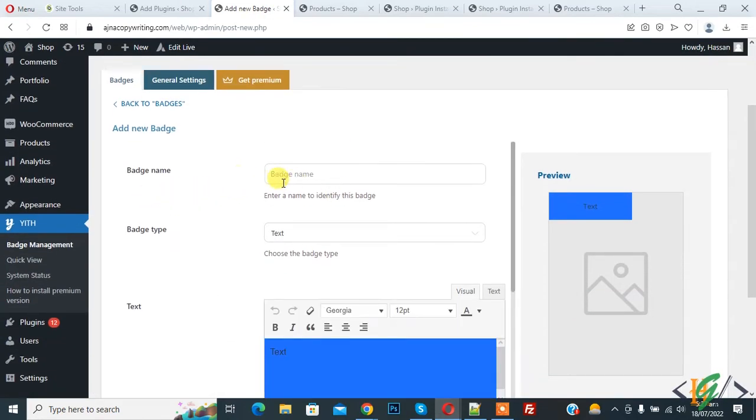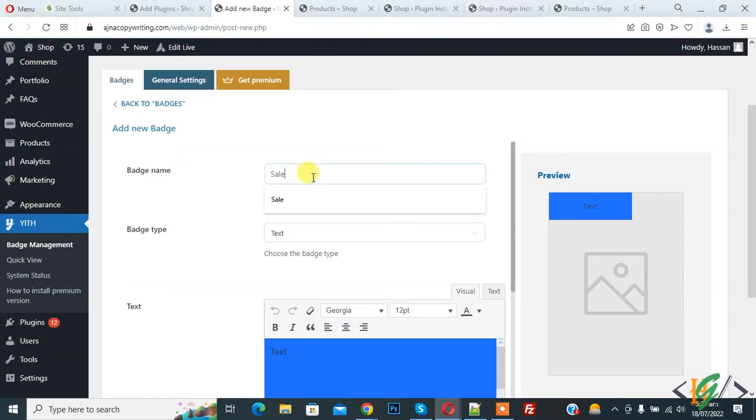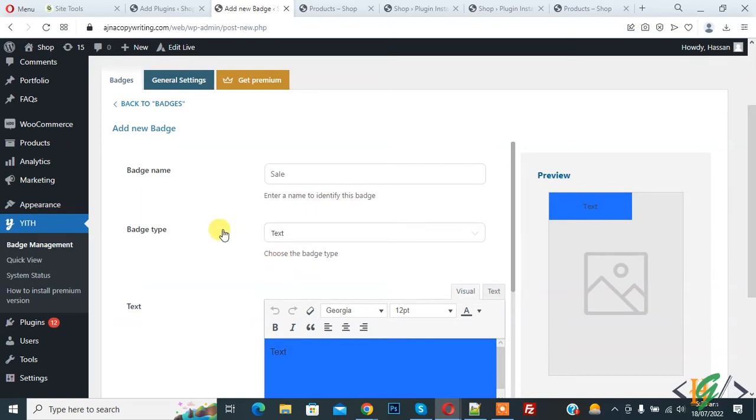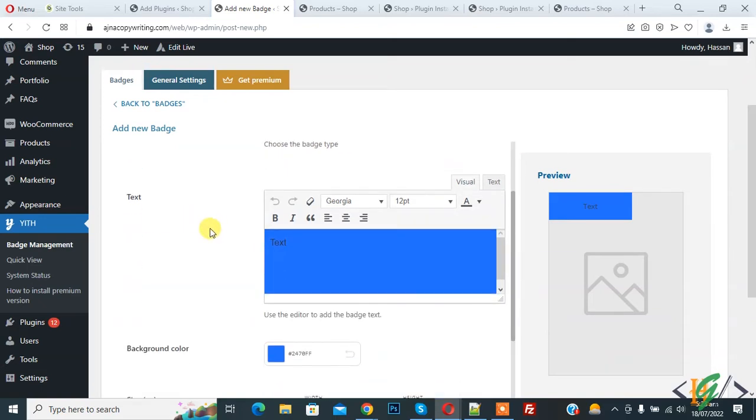So you can add name here, badge name like sale. And then you see badge type. So drop down, so click on it. You see image and text. So first we are going to create text badge. So click on it. Then you see text. So you can add text here. Sale.